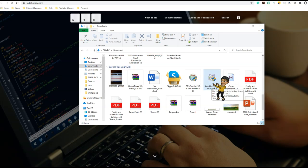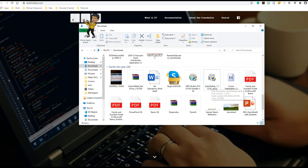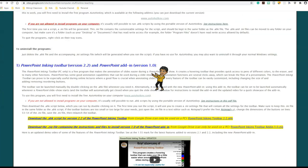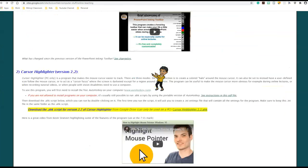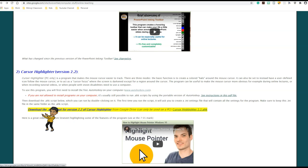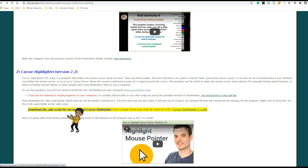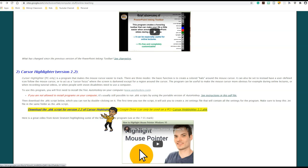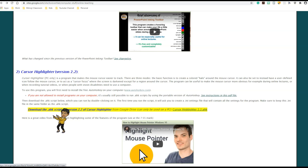Once you have installed your AutoHotkey, let's go back to Professor Luke's website. Scroll all the way down until you find Cursor Highlighter version 2.2, and you will click on this download .ahk script for version 2.2 of Cursor Highlighter. So make sure you click on this one.